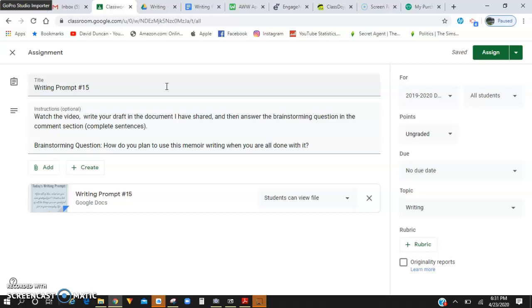So we're going to talk about what a writing prompt is and then after explaining that I will talk you through what the next steps are going to be with our writing process.